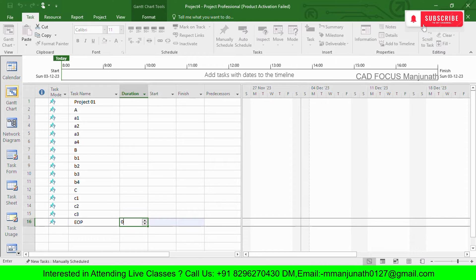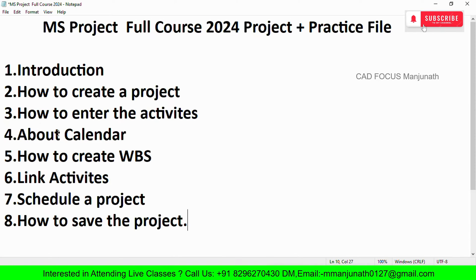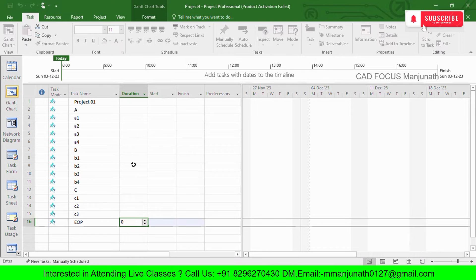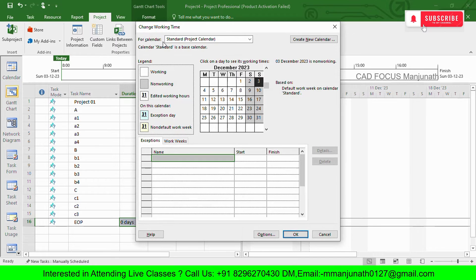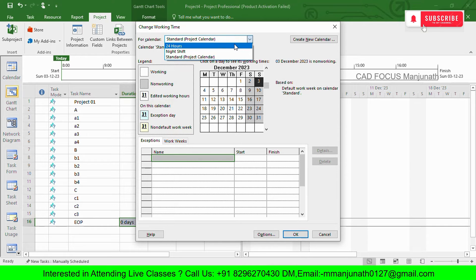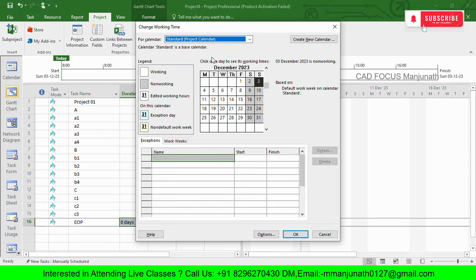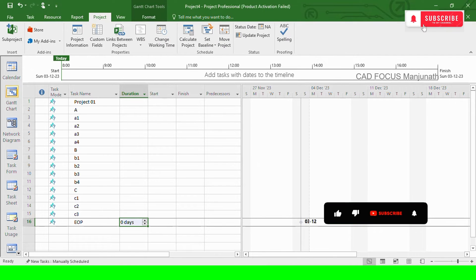Now that we've entered the activities, we need to assign a calendar for scheduling purposes. Go to the Project menu and select 'Change Working Time.' Here you can find calendar types from the dropdown: 24 Hours, Night Shift, and Standard (day shift). The Standard calendar has five working days with Saturday and Sunday off. You can also create a custom calendar using 'Create New Calendar.' Click OK.